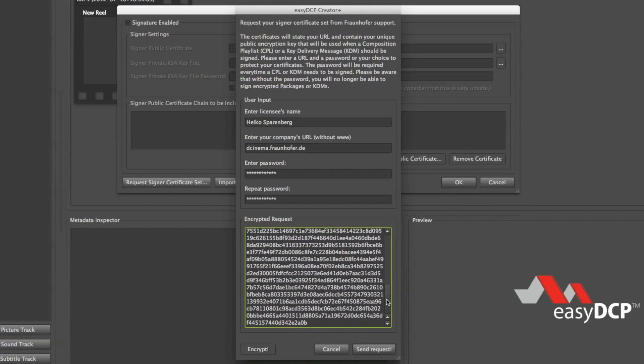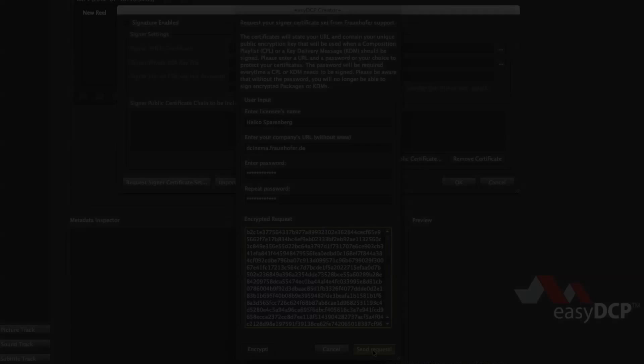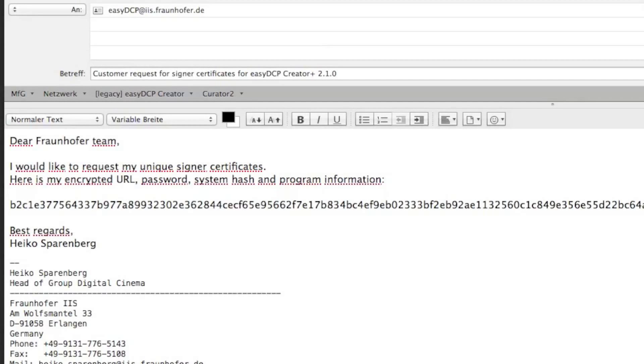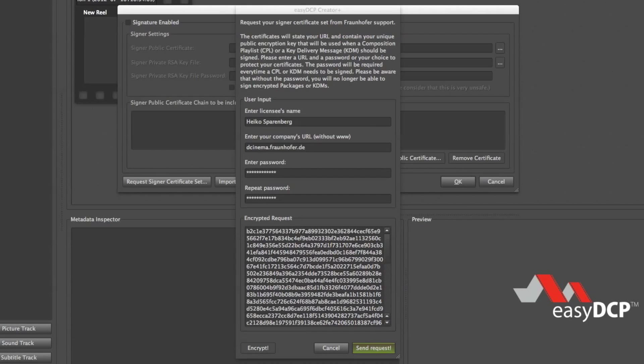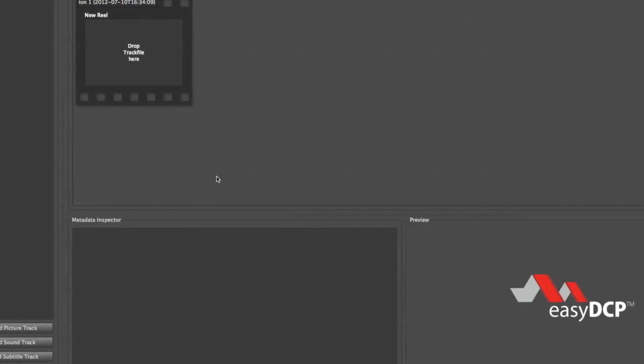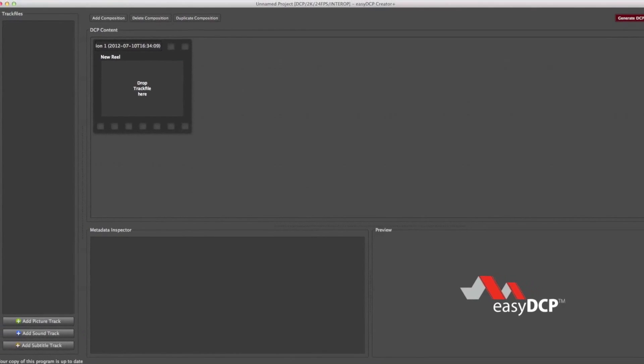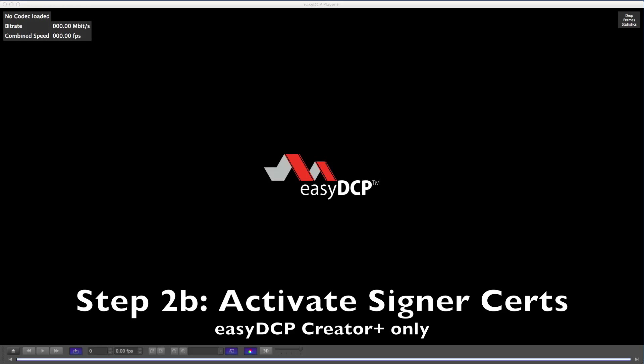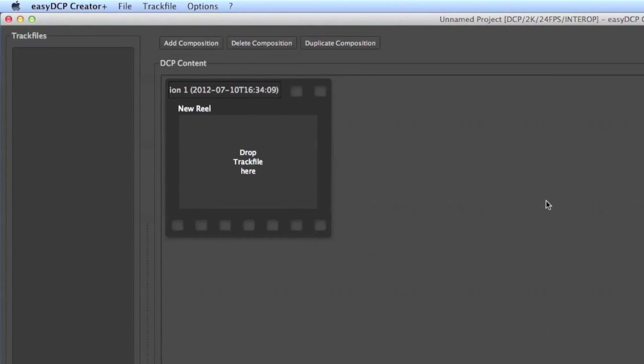The support needs this request in order to generate your signer certificates. So you can just click the Send button and this will open your mail client with a new mail. Just send it to our support and wait for the reply including your certificate set. Once you receive this reply we can go to the next step.